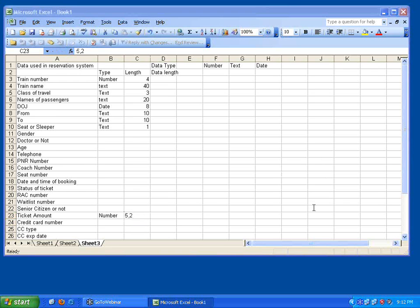Now if you are able to associate this, again we are making one more step. For every data, associate the type and the length. Is this simple technique clear to you all? Can you please raise the hand?